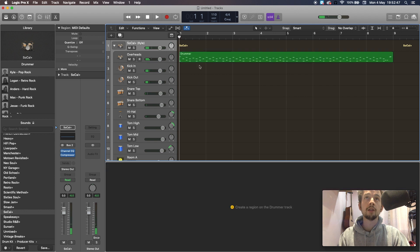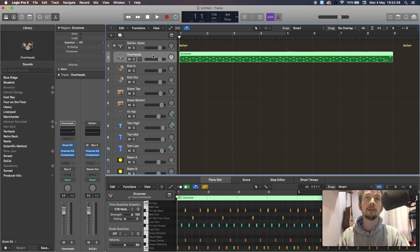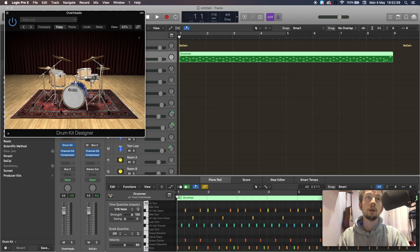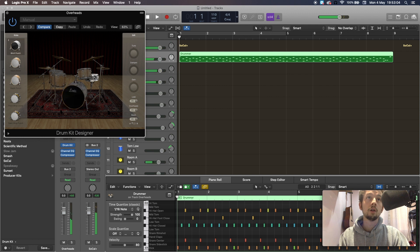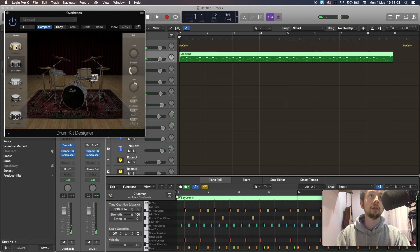Basically, your overheads kind of act as your instrument. So if you wanted to go in and edit your drums, you can click on the overheads, go into the channel, double click your drum kit, and you can edit your snare, you can edit your kick drum — you probably already know this, so I'll leave that for you.